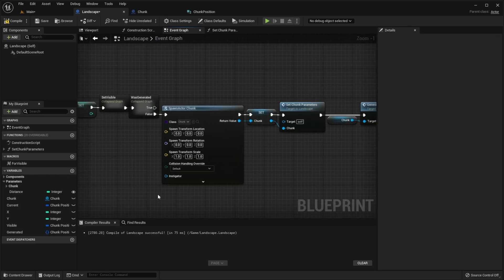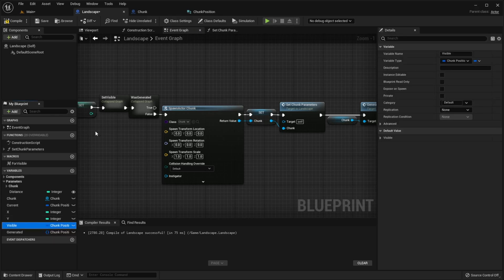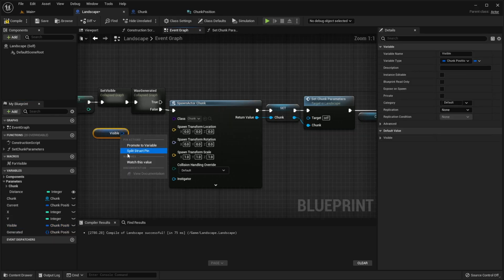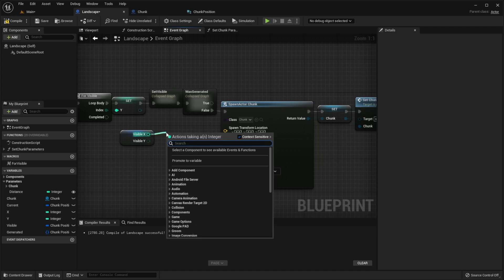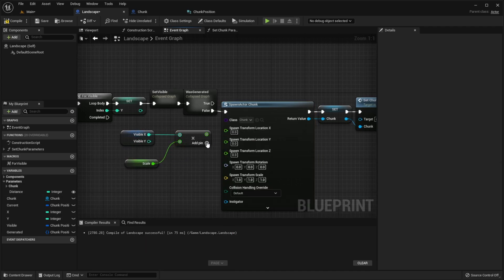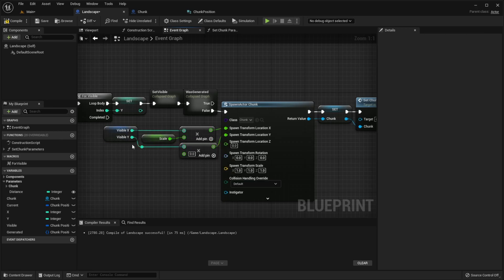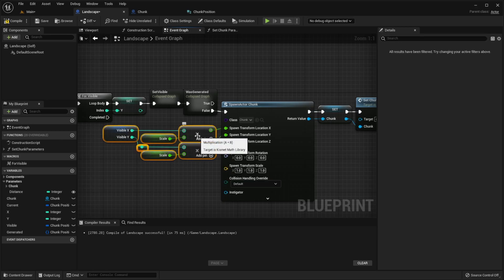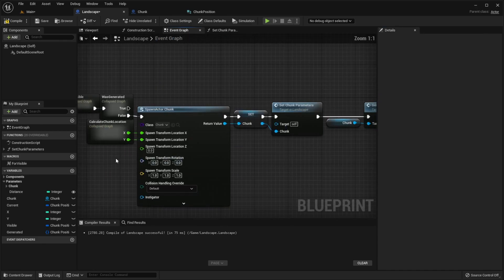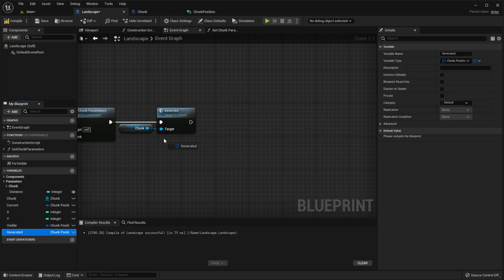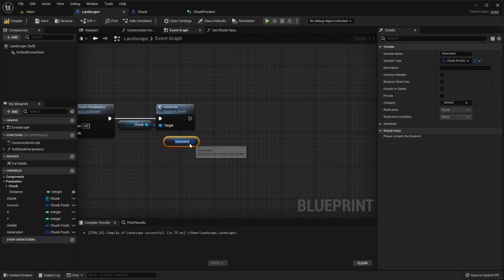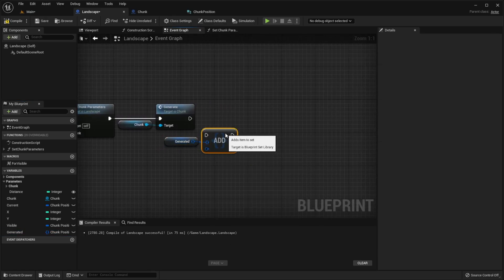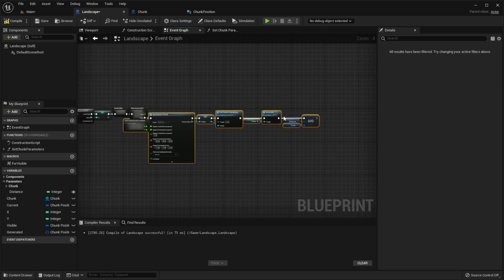And the last thing we need to do is to calculate location of new chunk based on its position. To do this, we need to take our visible variable, split it, and multiply each output by our scale. Collapse it. And after generating the chunk, we need to add new chunk position to generated set. Let's collapse everything.